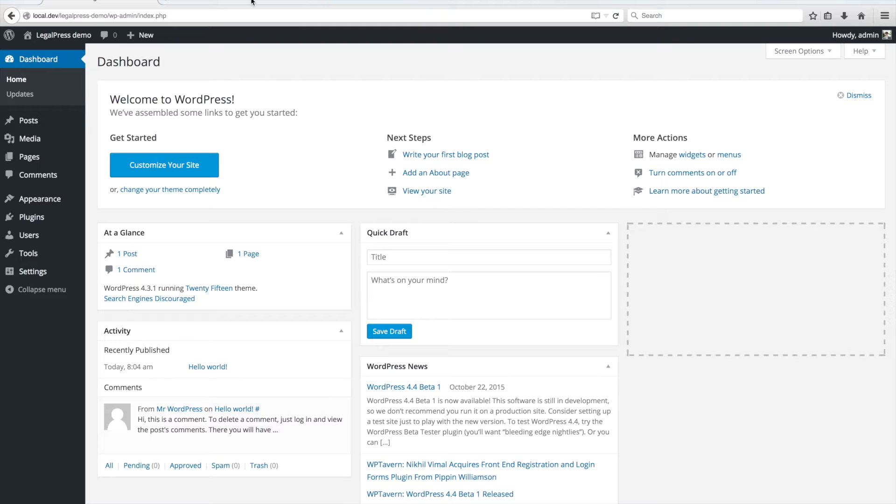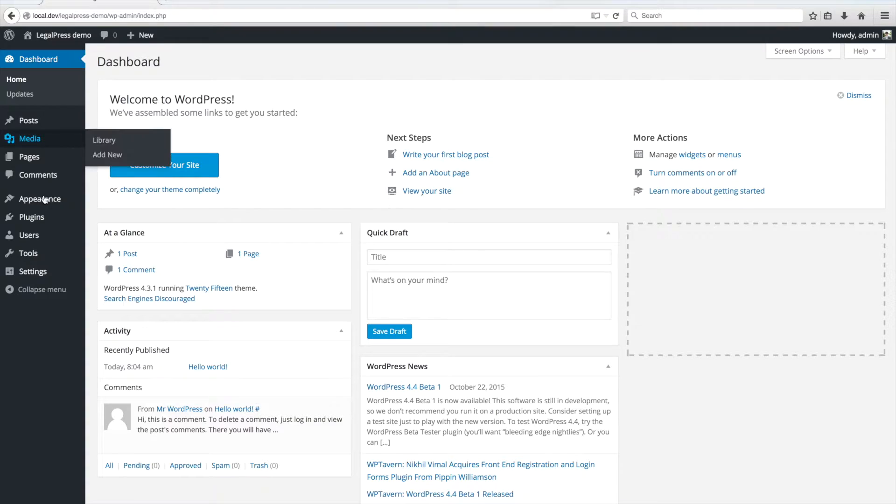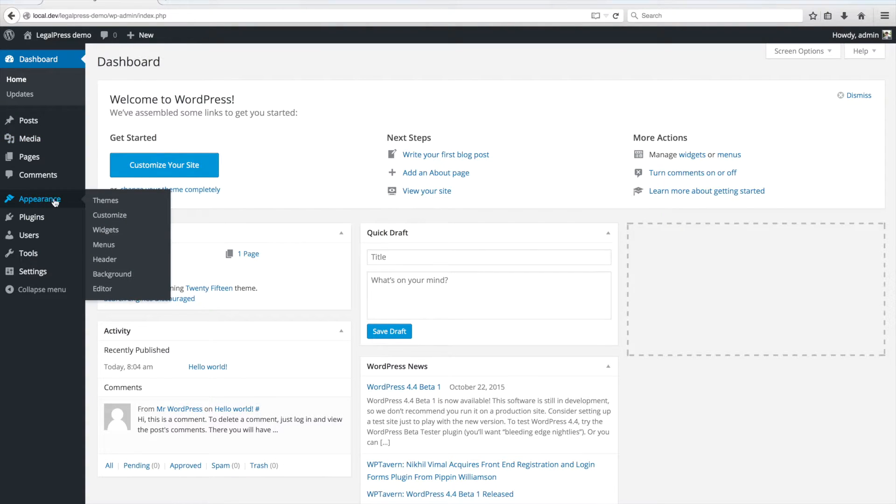When installing our themes, always use the latest version of WordPress. To install the theme, you have to go to Appearance-Themes.